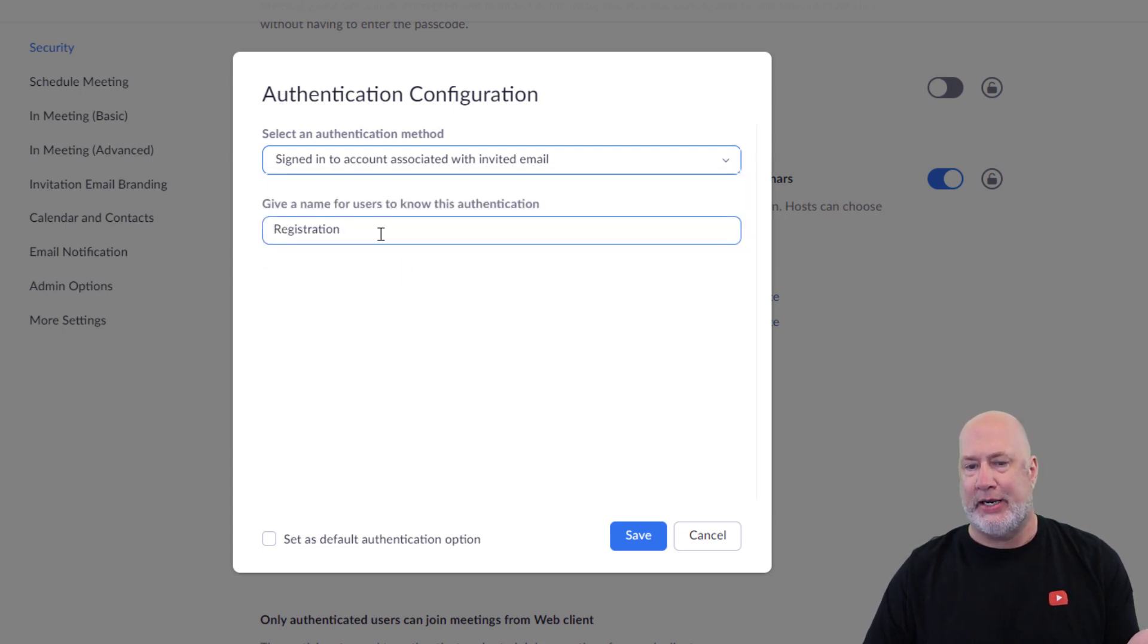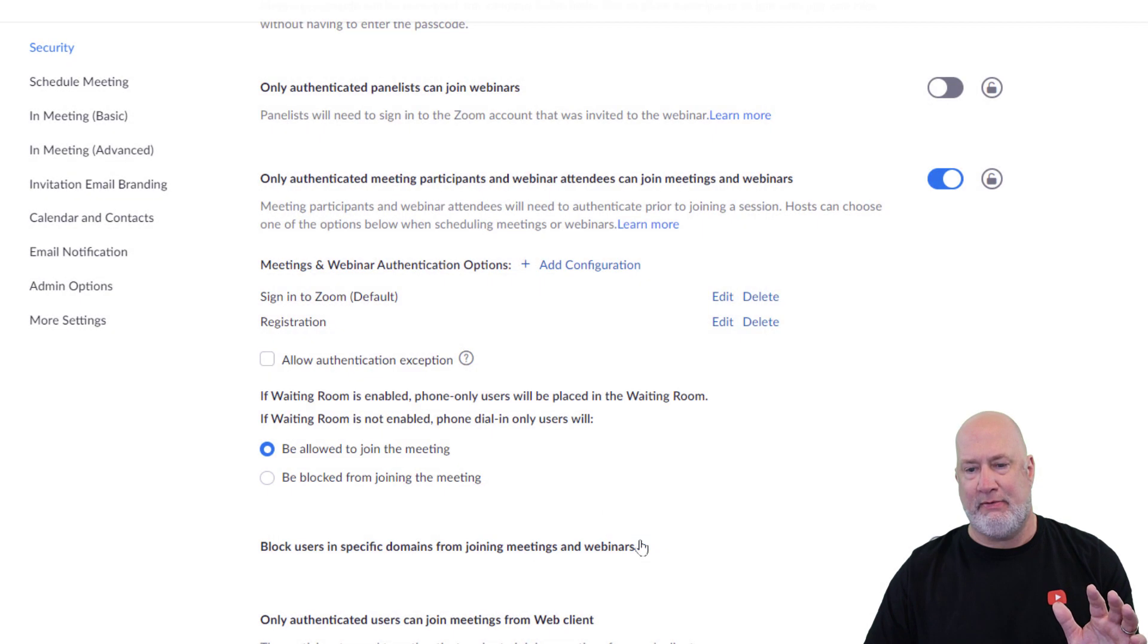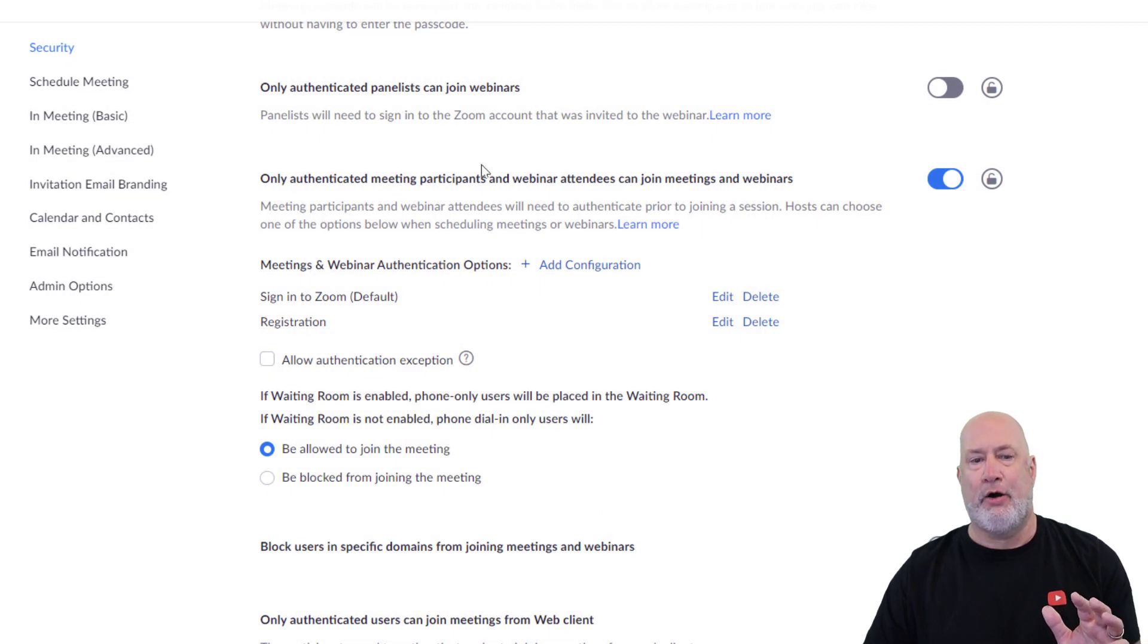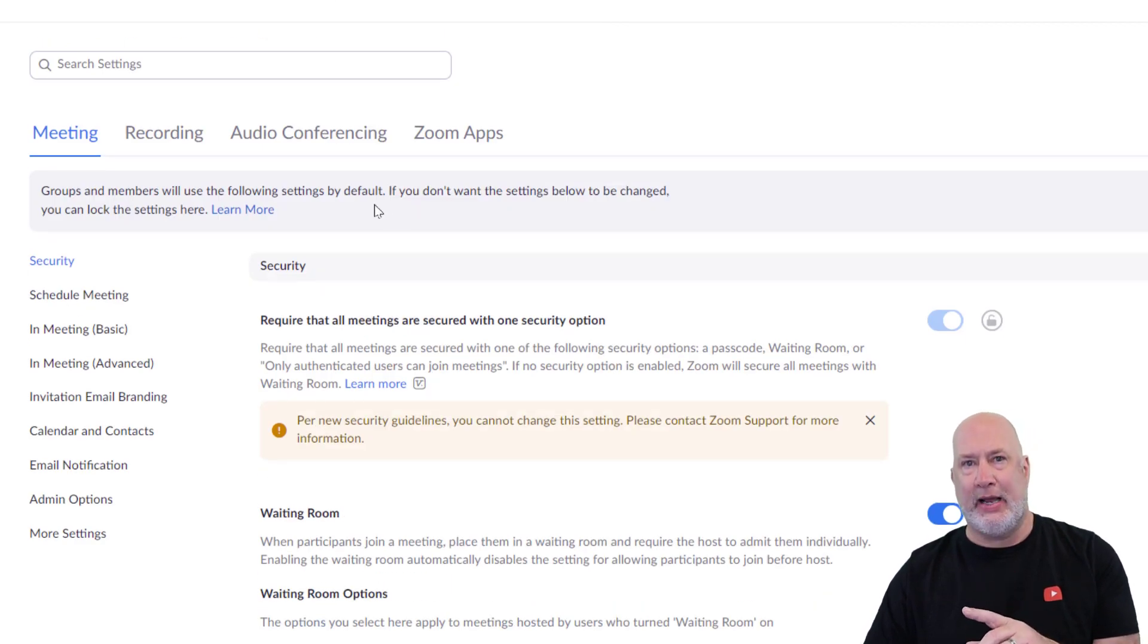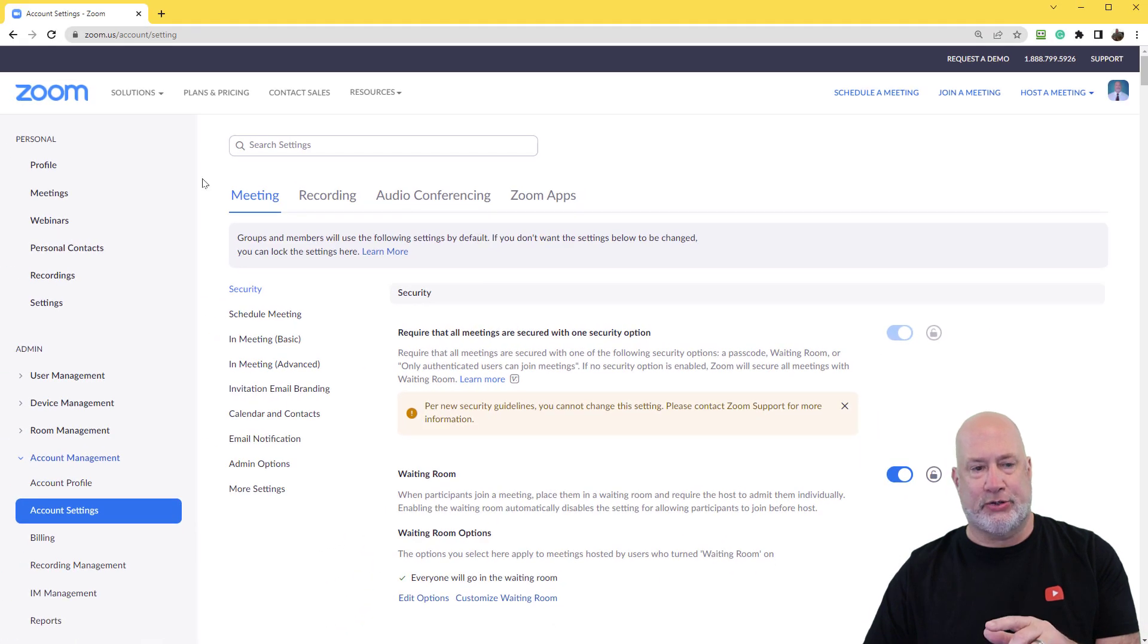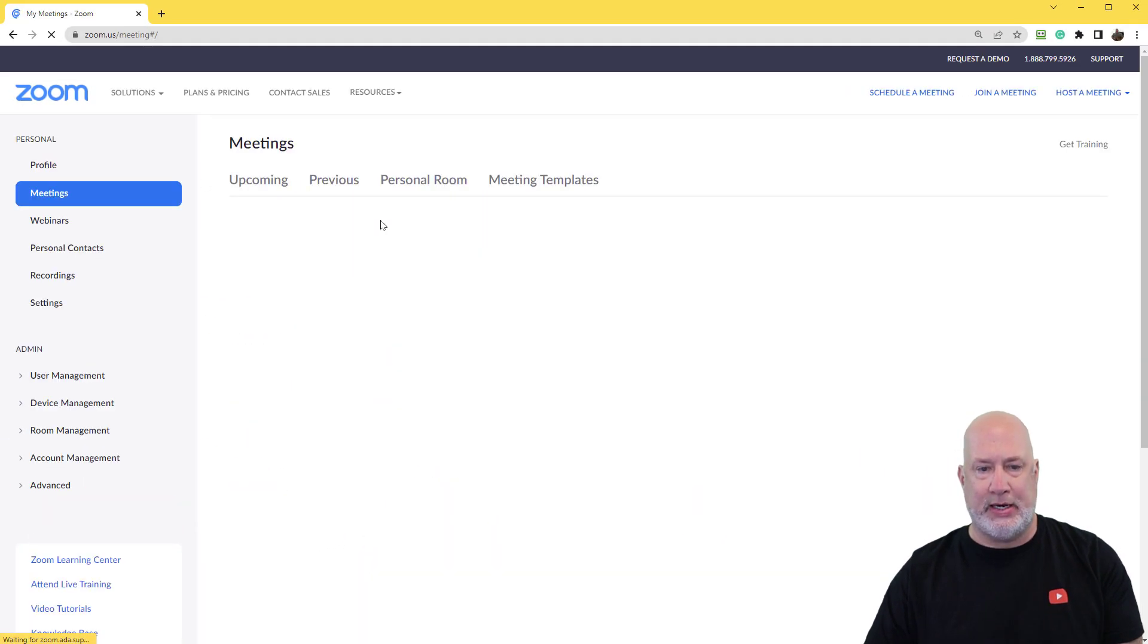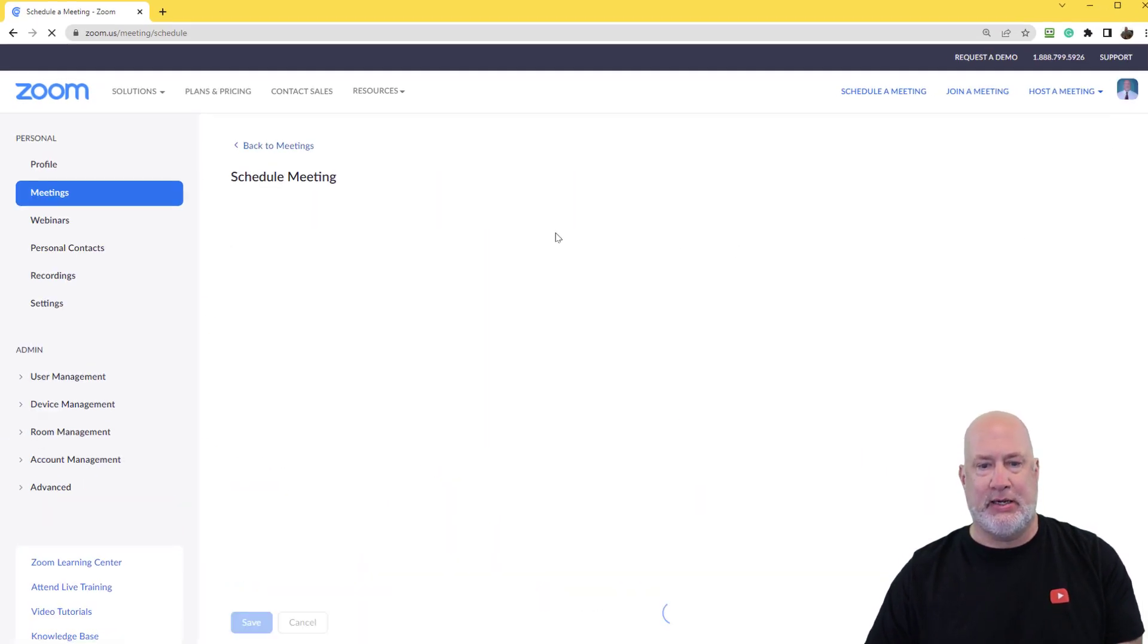You can change this here. I'm just going to leave it as Registration. I'm going to hit Save. Perfect. So that is the settings under Account Settings. But now let me show you how you schedule this.